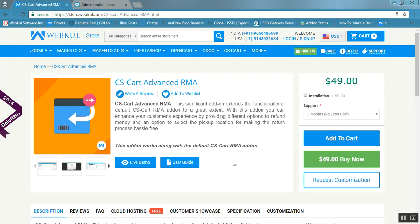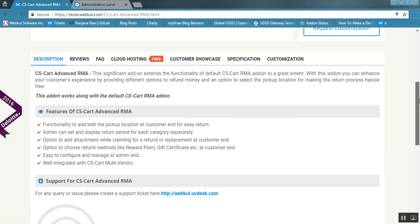Hello friends, today we are going to learn about the CSCart Advanced RMA add-on. With the help of this add-on, you can extend the functionality of the default CSCart RMA add-on, and this add-on works alongside the default CSCart add-on. Let us talk about the features of this add-on.